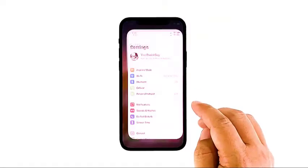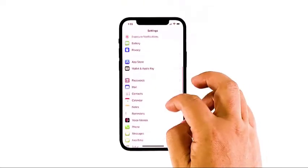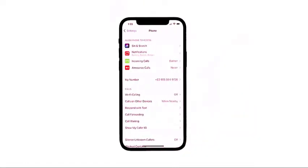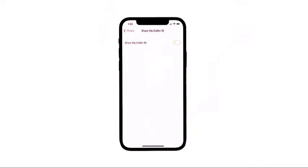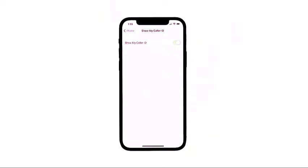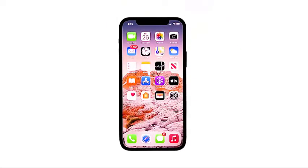From the home screen, access Settings, go to and select Phone, then tap on Show My Caller ID. Make sure that the toggle is on green. If not, tap the toggle switch to enable the caller ID. You can also toggle the switch off and on to refresh the function. After ensuring that the caller ID is enabled, perform a test and see if the caller ID is now working on your iPhone 12.